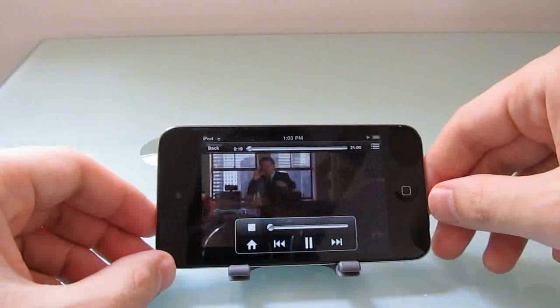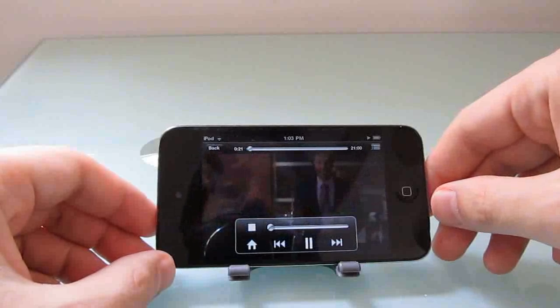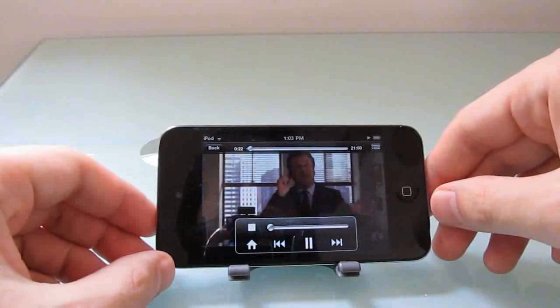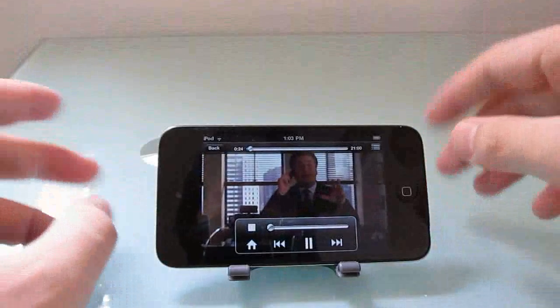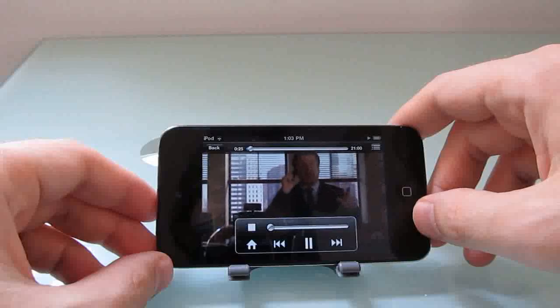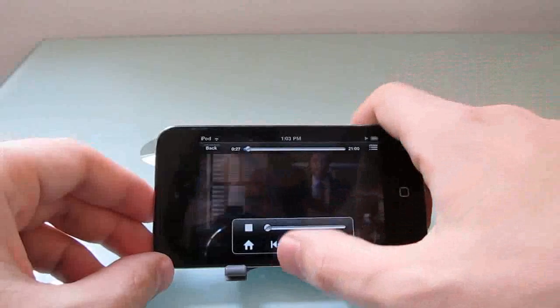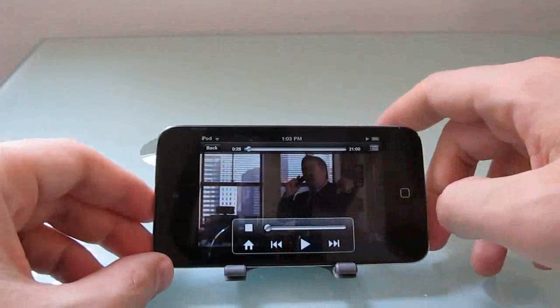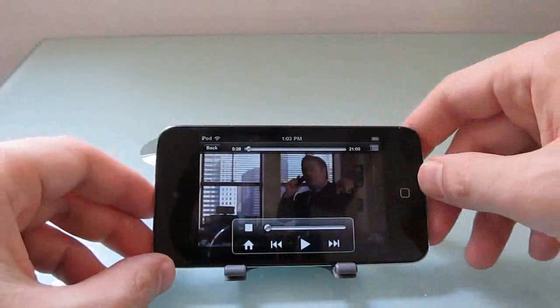As you can see, the video quality is actually pretty good. It sometimes takes a moment to buffer, and things don't look great while it's buffering. But once things are up and running, the video quality is pretty good.